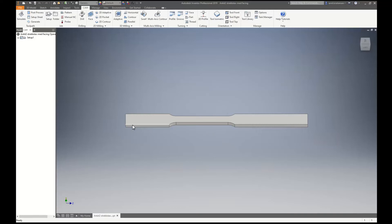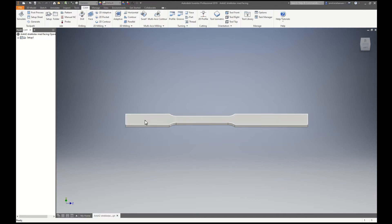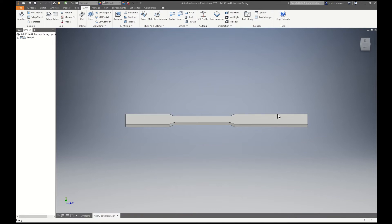So now we're going to program a CAM program for this tensile test sample. Imagine that this stock is fixed on this side and this side and also this side and this side with the clamps in the machine.